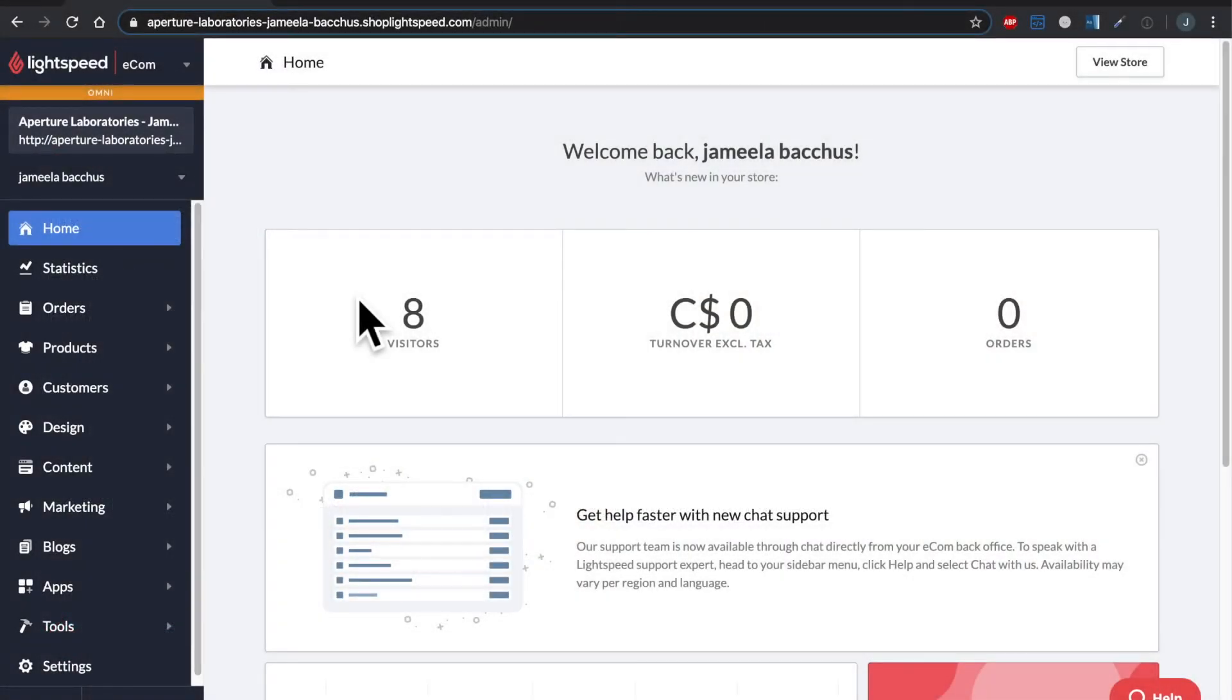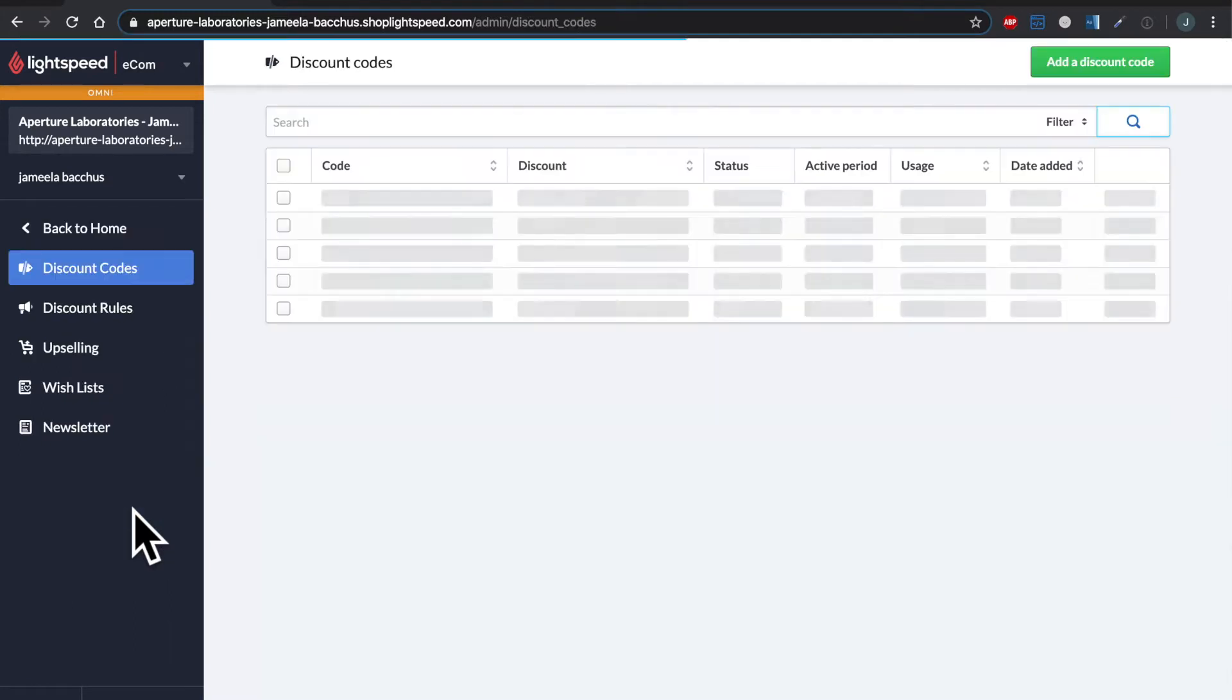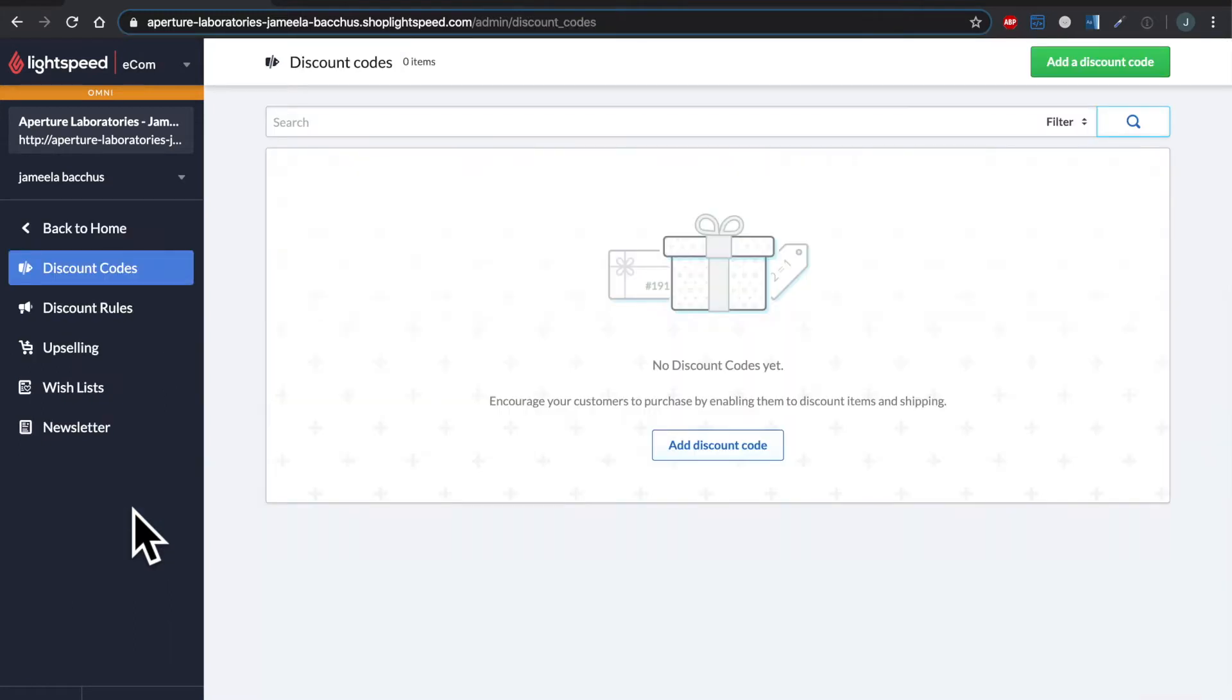Now from the main menu, once you're logged into the e-commerce, you can head over to marketing. Once you're in the marketing menu, you can head over to discount rules.